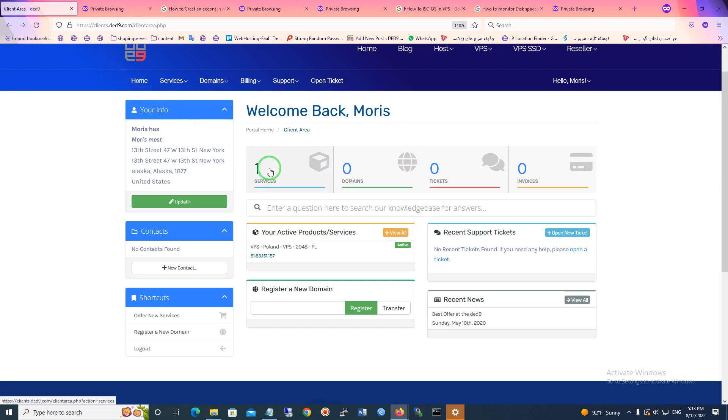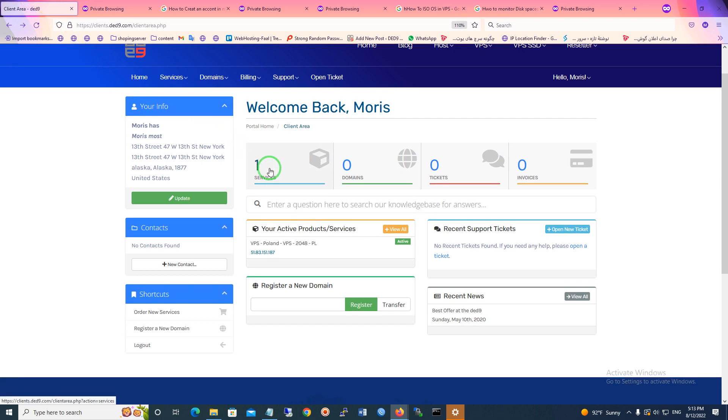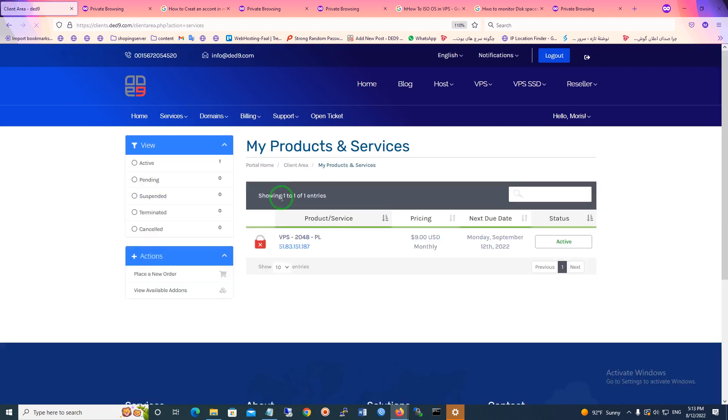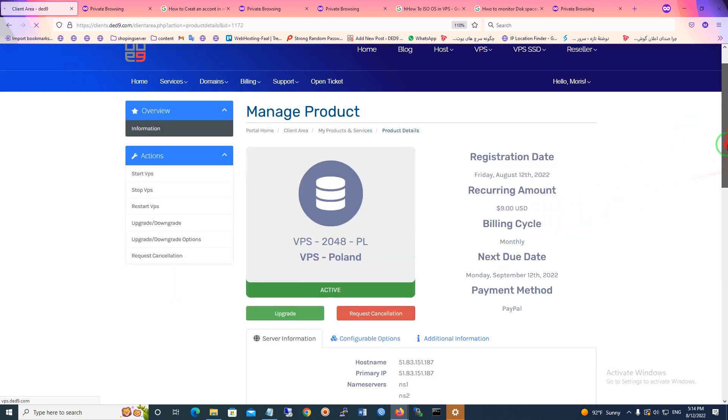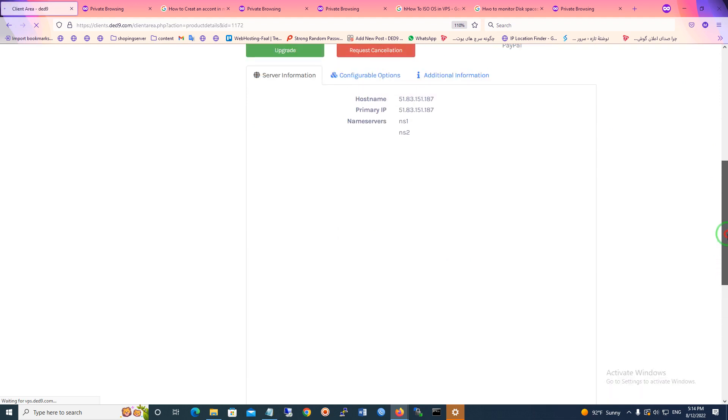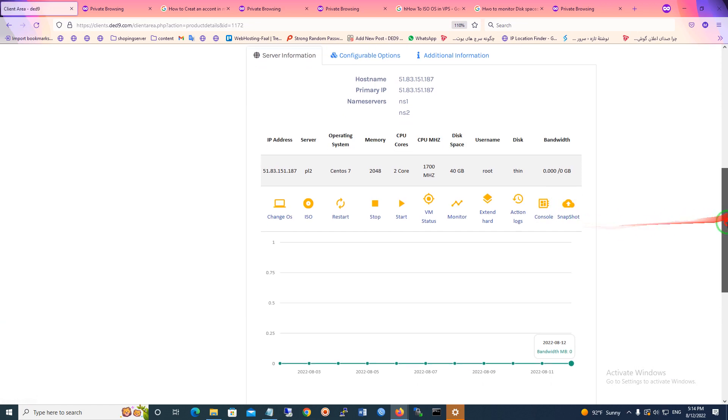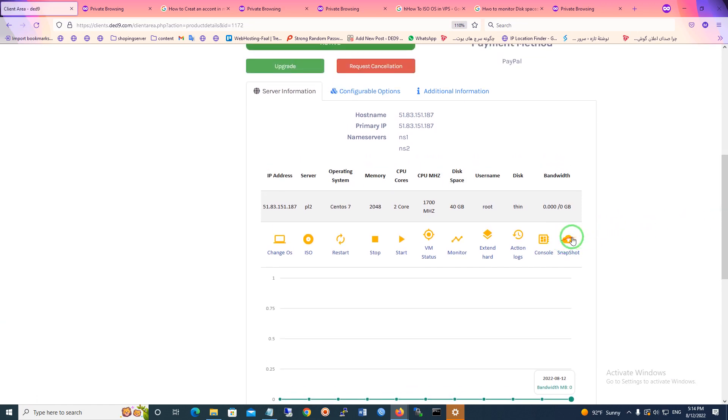So for using snapshots on VPS you should go to the services and click the active and scroll down. And here as you can see the snapshots section appears.